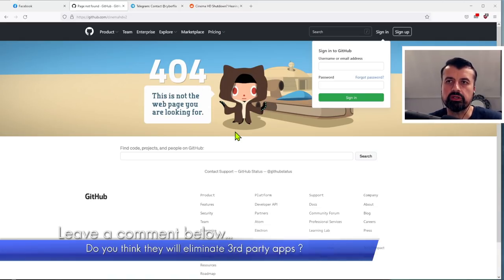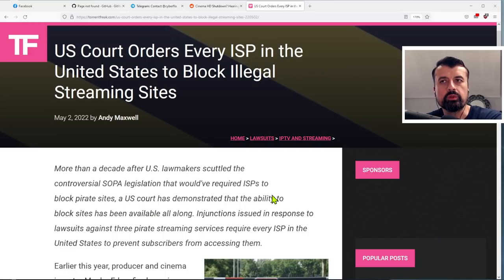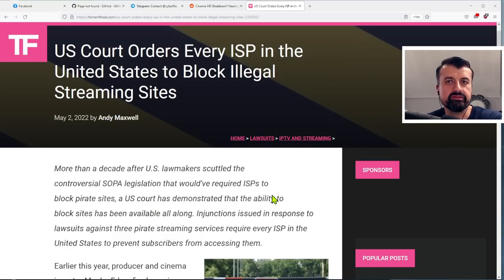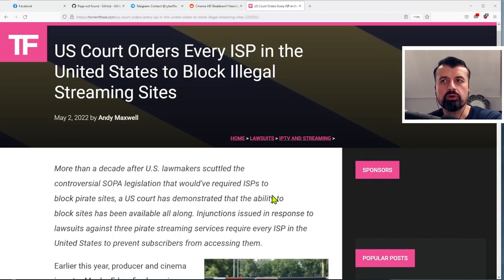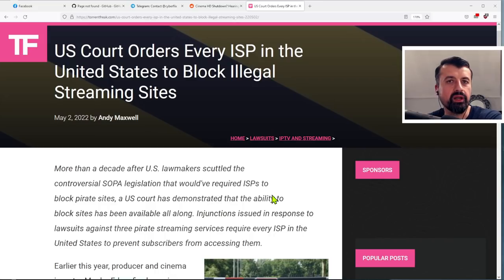And I'm sure you saw this article on TorrentFreak that the U.S. court has ordered every ISP in the United States to block access to these illegal streaming sites.